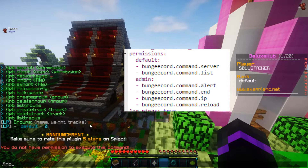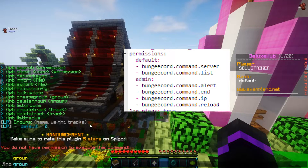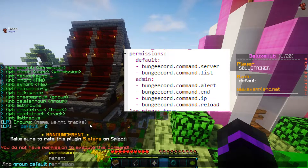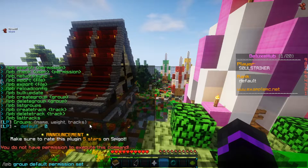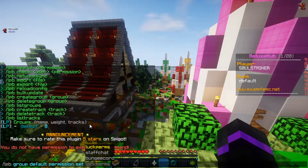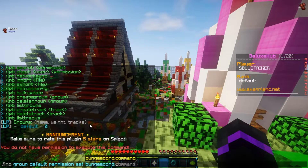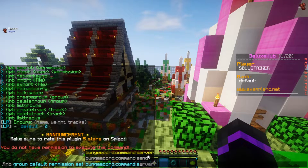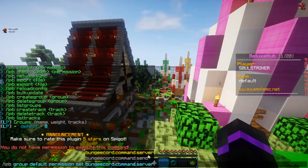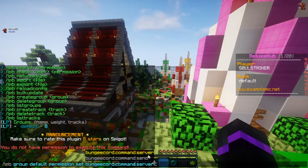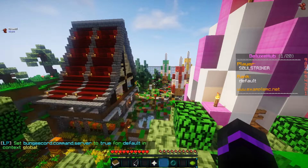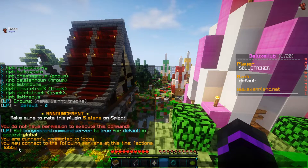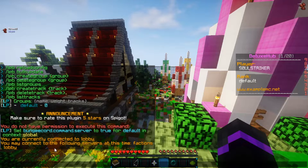To do that, we can do: LPB group default permission set bungeecord.command.server — and this will allow your default users to use the /server command. Now if I do /server, as you see, it now brings it up and we can connect to the different servers.